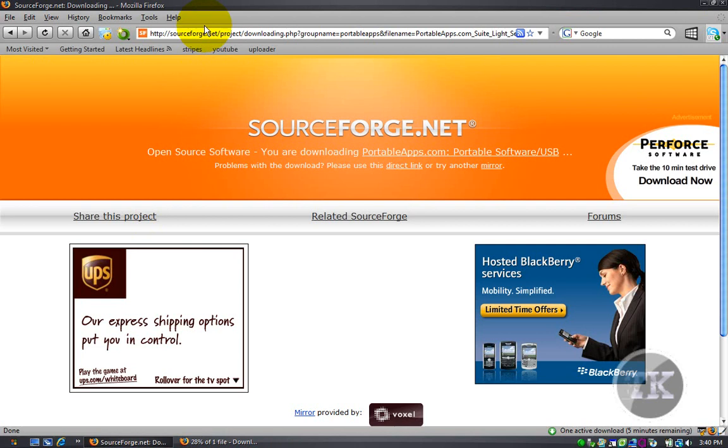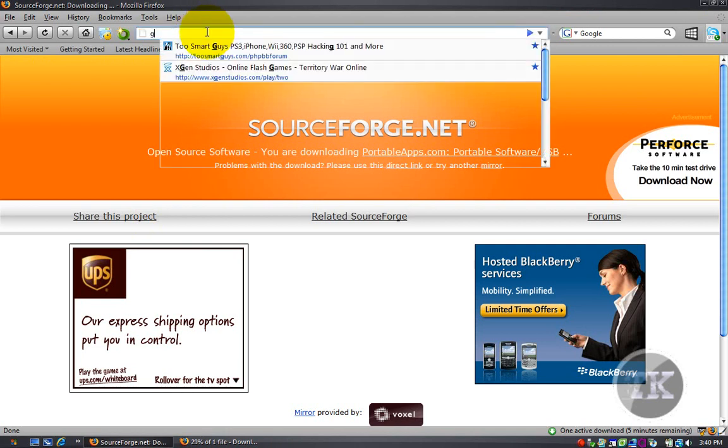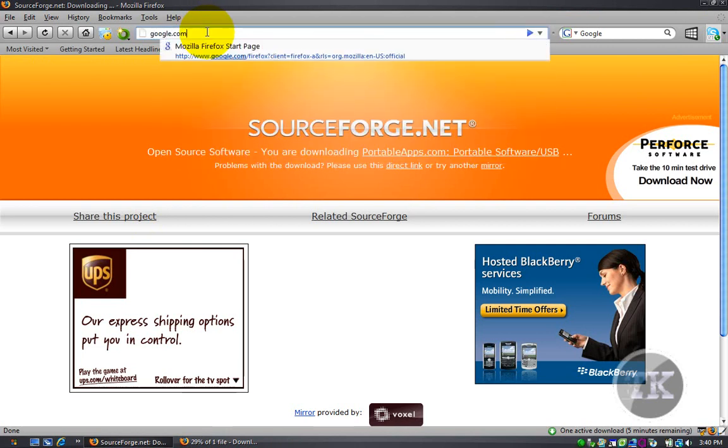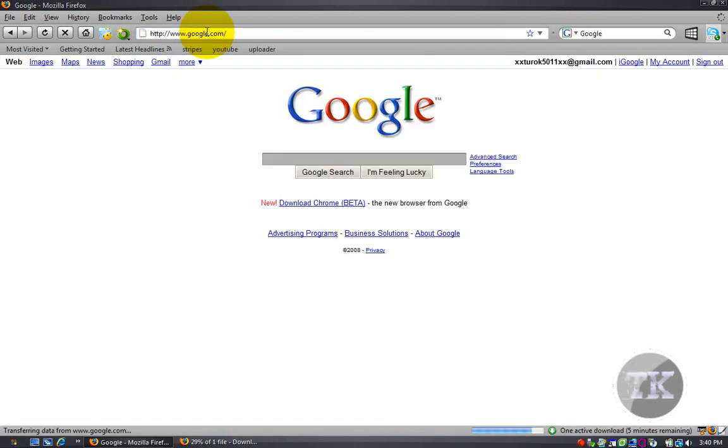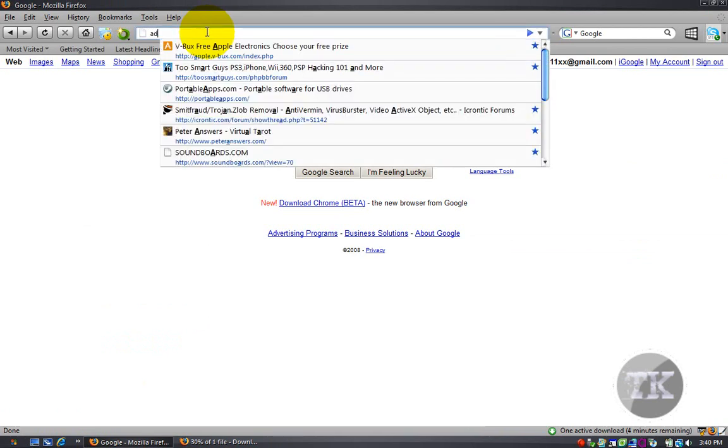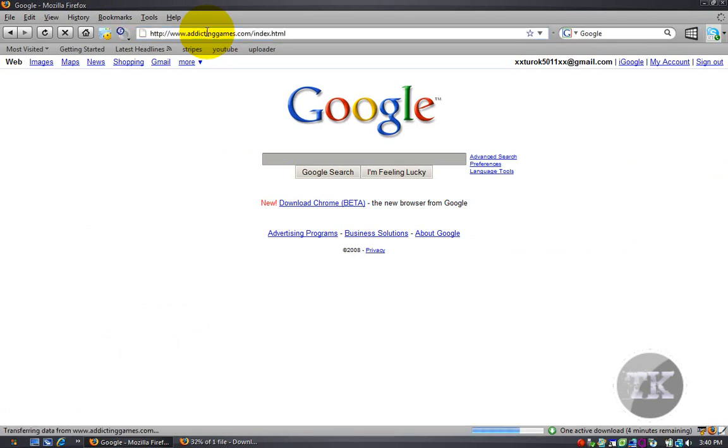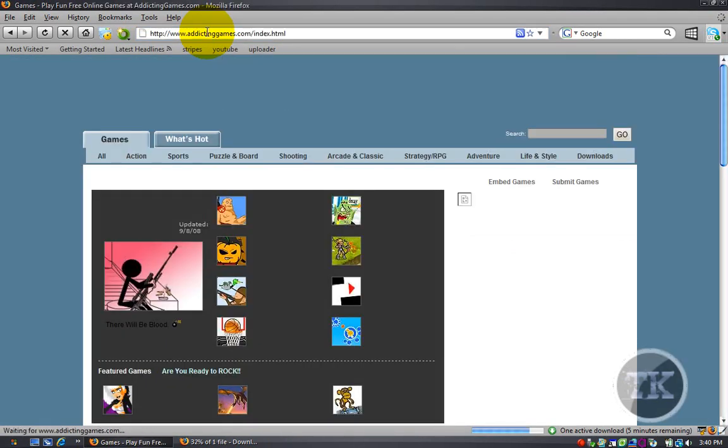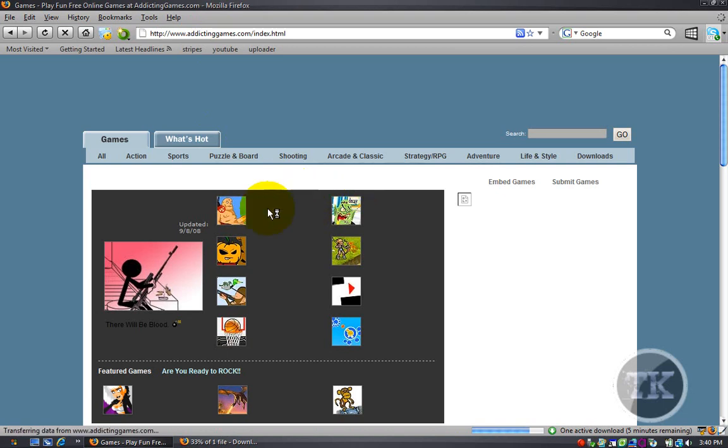First what you want to do is go to google.com or if you know a good site that has the kind of game that you like, you can go to that site to play your flash games. In my case, I'm going to go to addictinggames.com. They have everything I like to play.